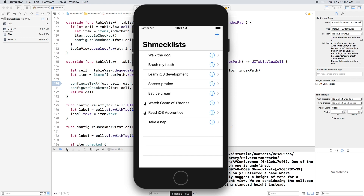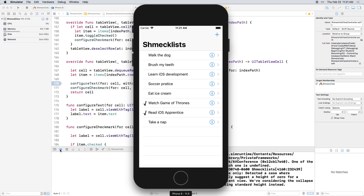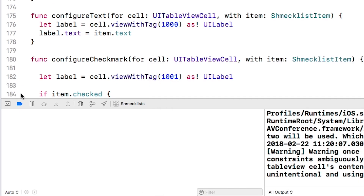Disabling individual breakpoints is great, but what if you want to disable all breakpoints and just run normally? Do you have to find all breakpoints and disable them one by one? Nope — this button will let you deactivate all breakpoints.